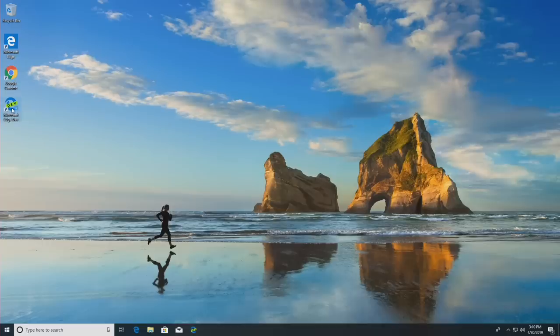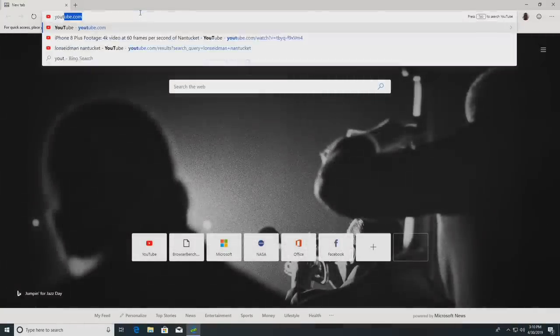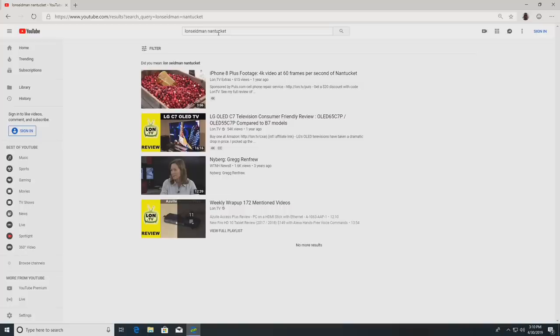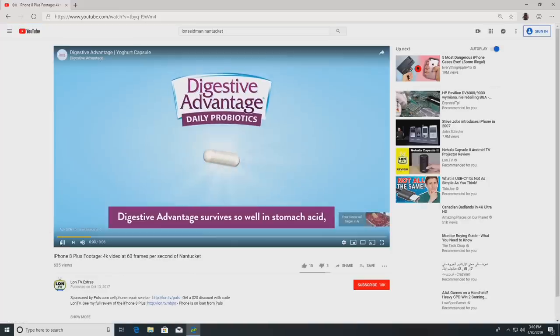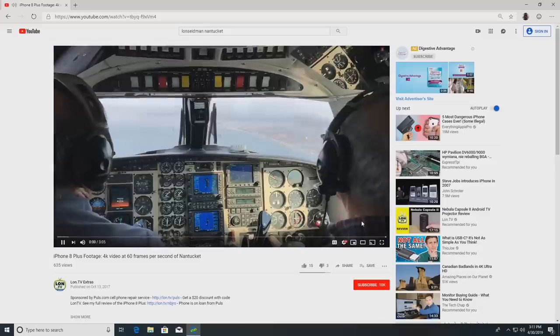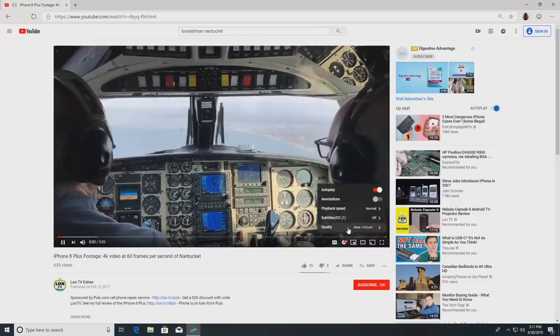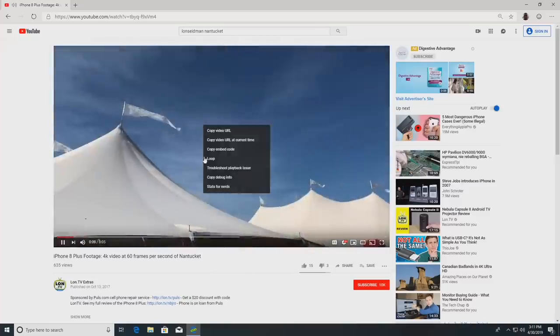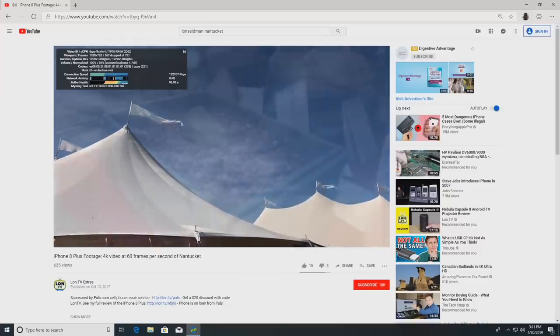We're going to start off with video comparisons and then move over to some other browsing performance measurements. We're loading up the beta version of Edge, going to YouTube, and looking at a video I shot in Nantucket. This is a 4K 60 frames per second video, but I'm going to force it to play back at 1080p at 60 frames per second. I'll pull up Stats for Nerds to get an idea of what our frame drops are.